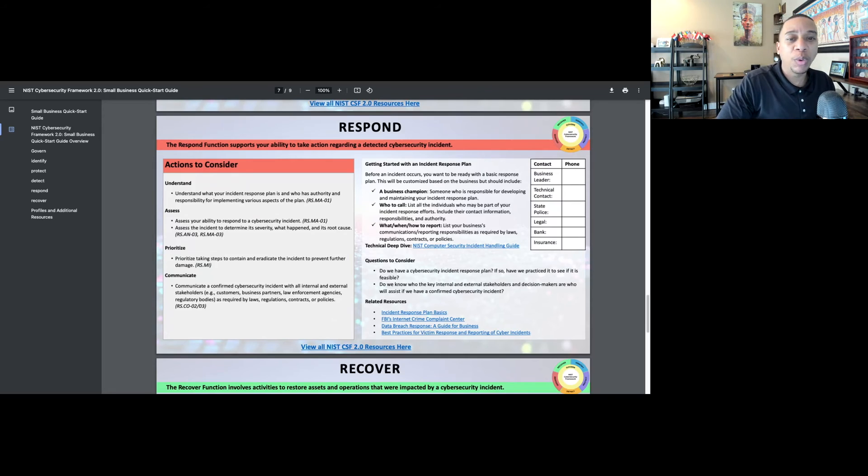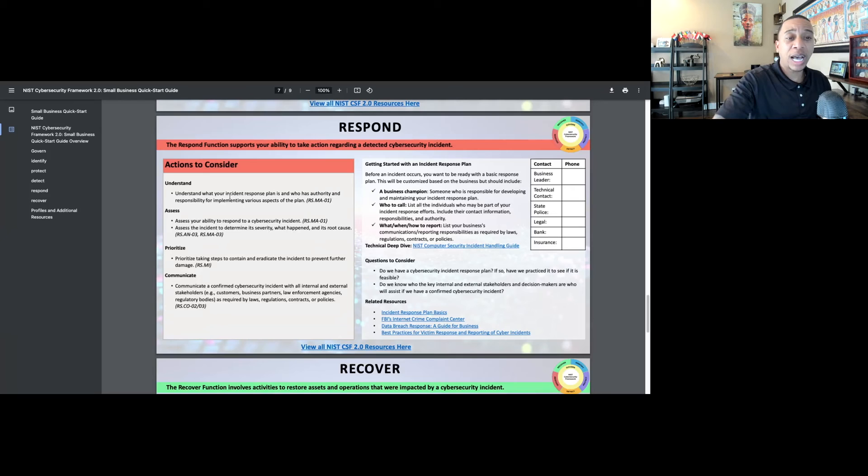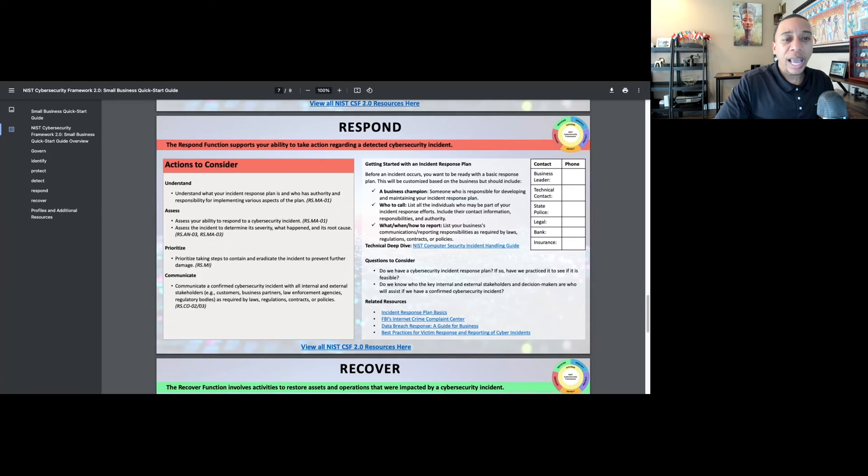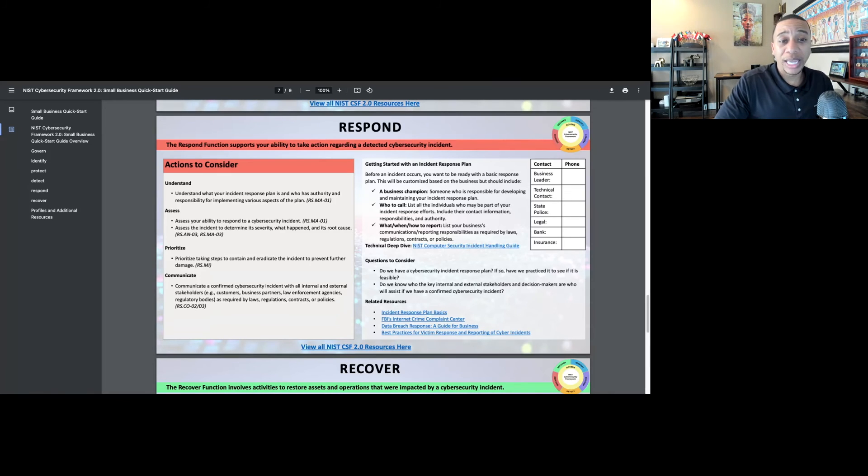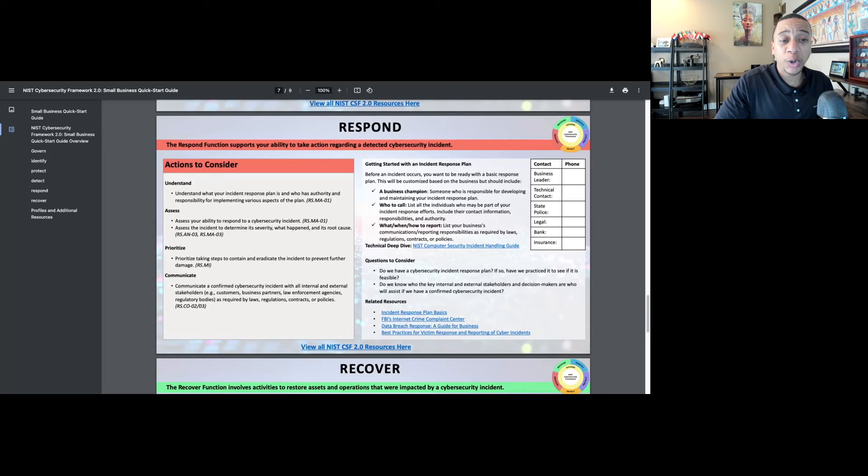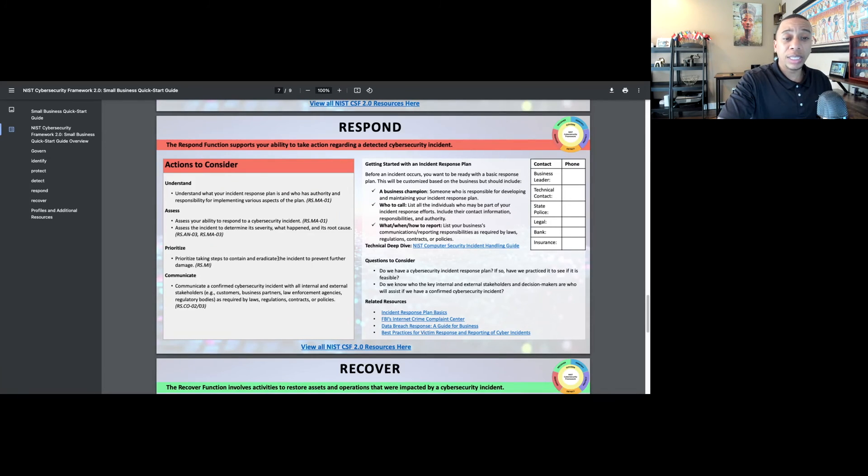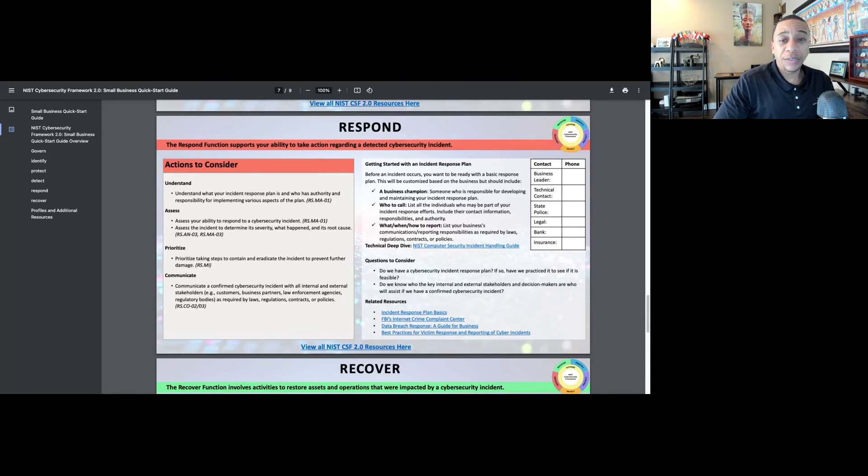The respond function supports the ability to take action regarding the detected cyber incident. Prioritize and understand once the incident does occur. And when it comes to cybersecurity incidents, it's not if, it's when. Just know that cybersecurity incidents are going to happen. Your small business is a target and you're going to experience some type of cybersecurity incident, but having the response function in place, prioritizing these actions that are outlined in the quick start guide will put you in a much better position than if you do nothing.